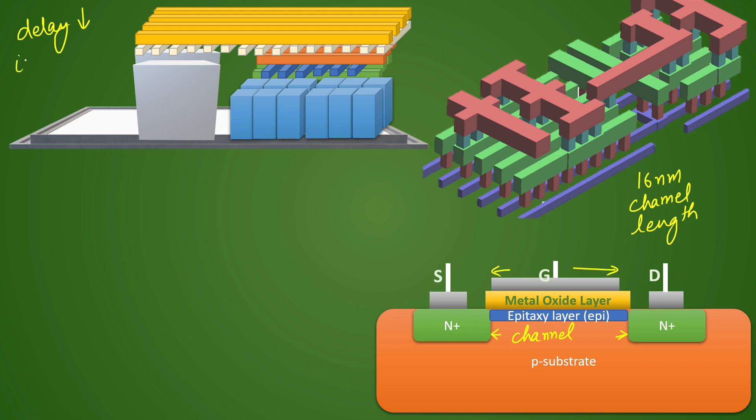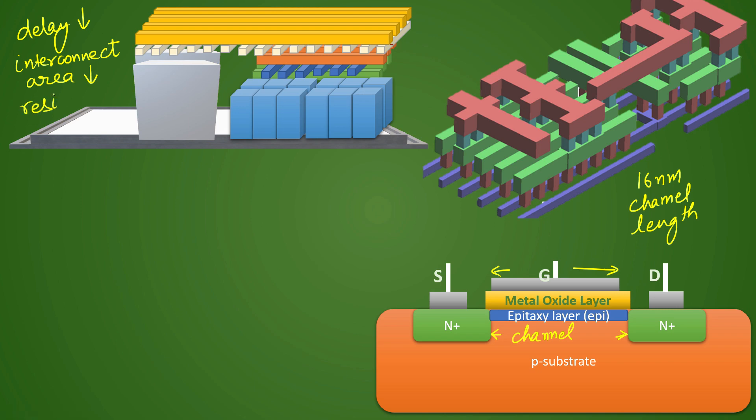So interconnect area, that is the connection between different metal layers and via area, will start to decrease. When your interconnect area reduces, your resistance will increase. So resistance starts to increase in the interconnect area, and then vertical height of the interconnect will also increase.